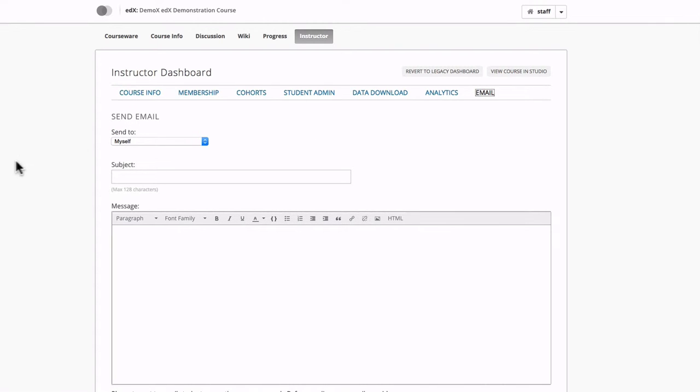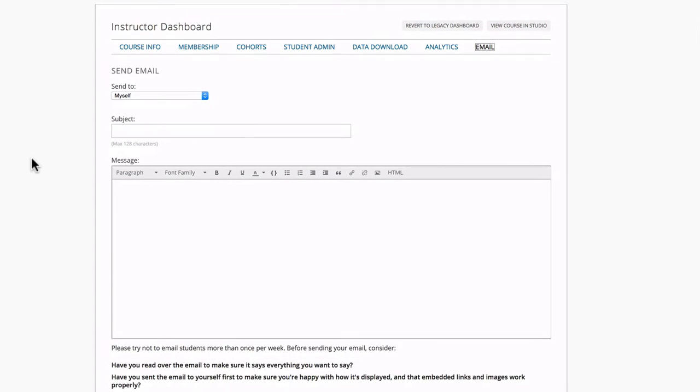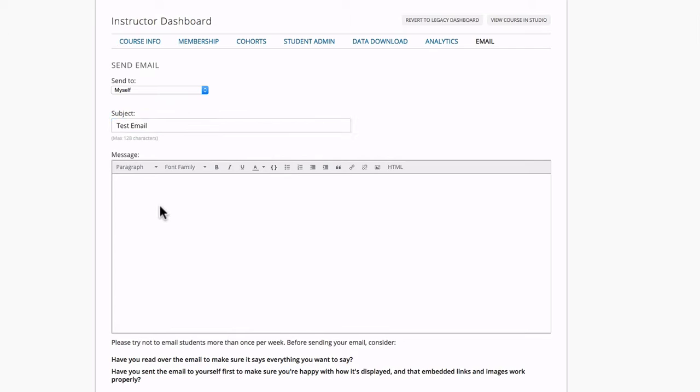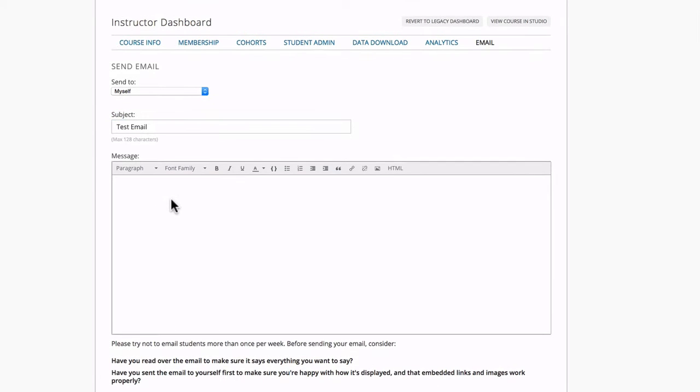And here's the email editor in Open edX. Notice it looks pretty much just like any other email editor. You have the ability to type a subject in and compose your email, just like you would any other way.